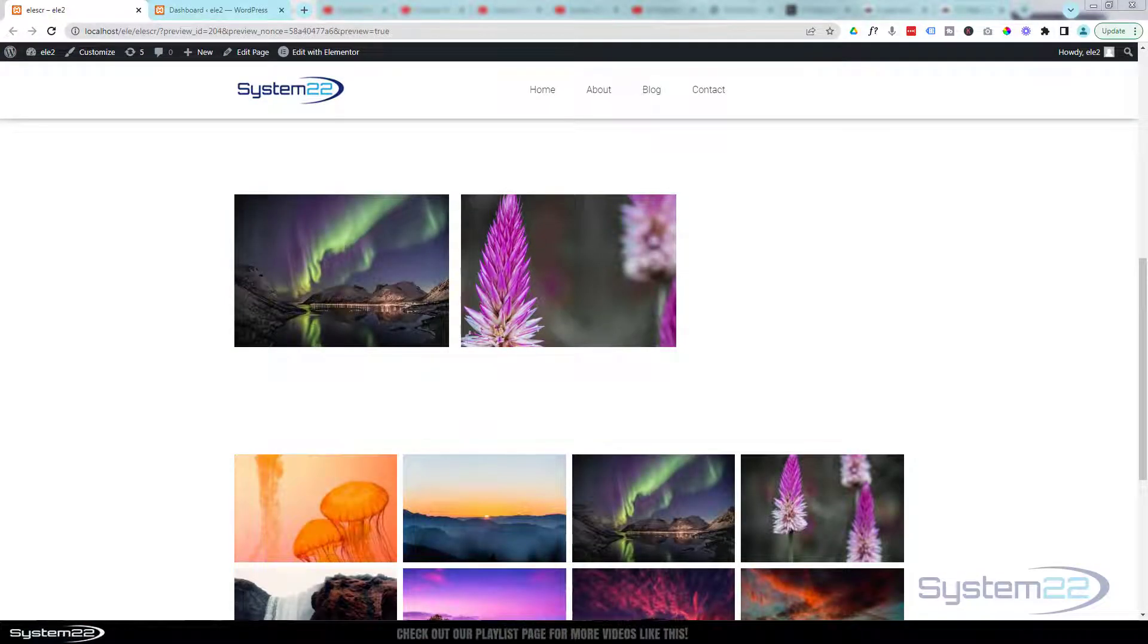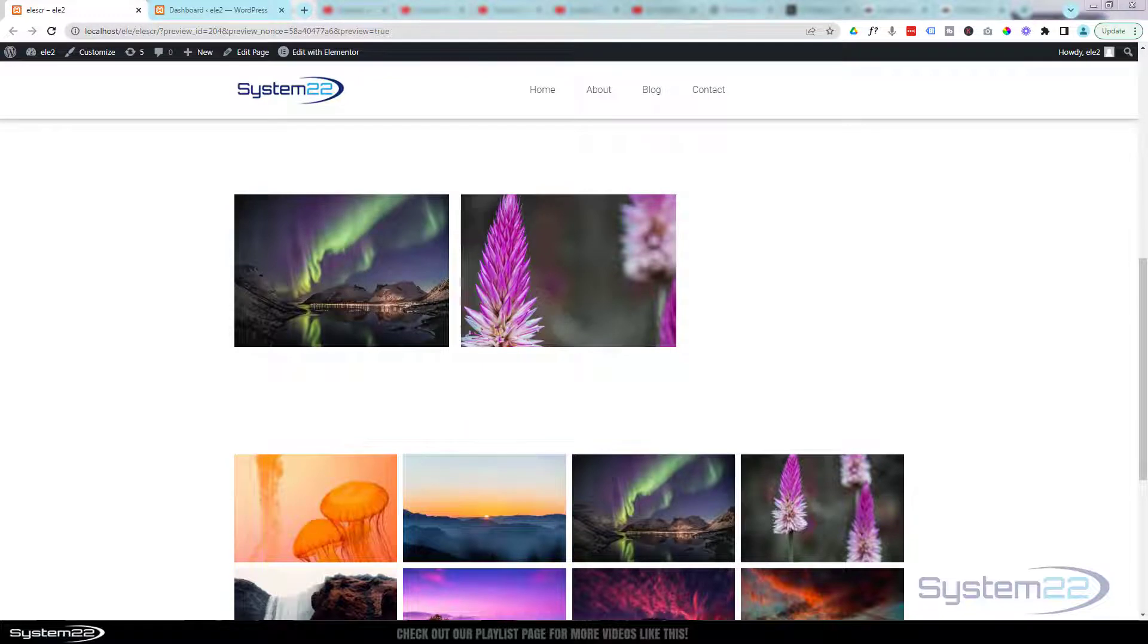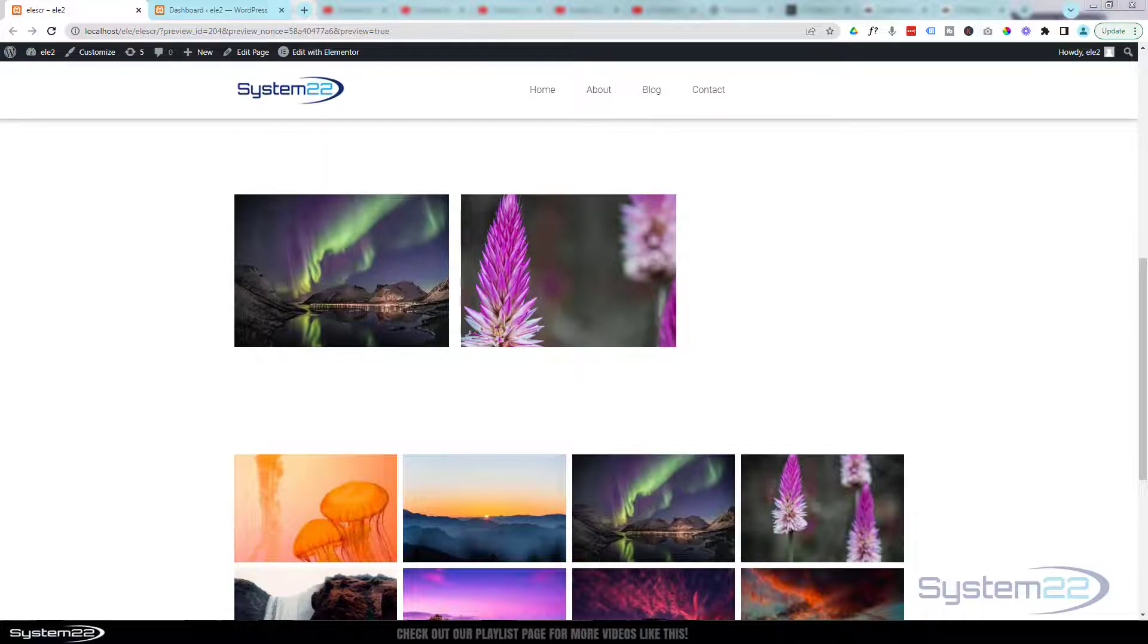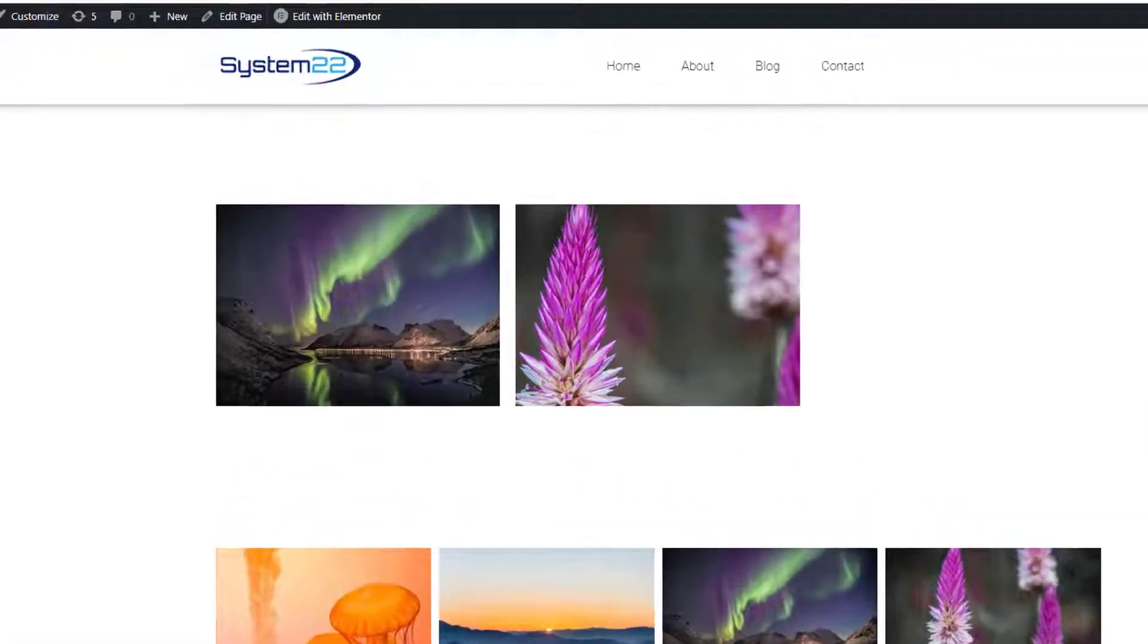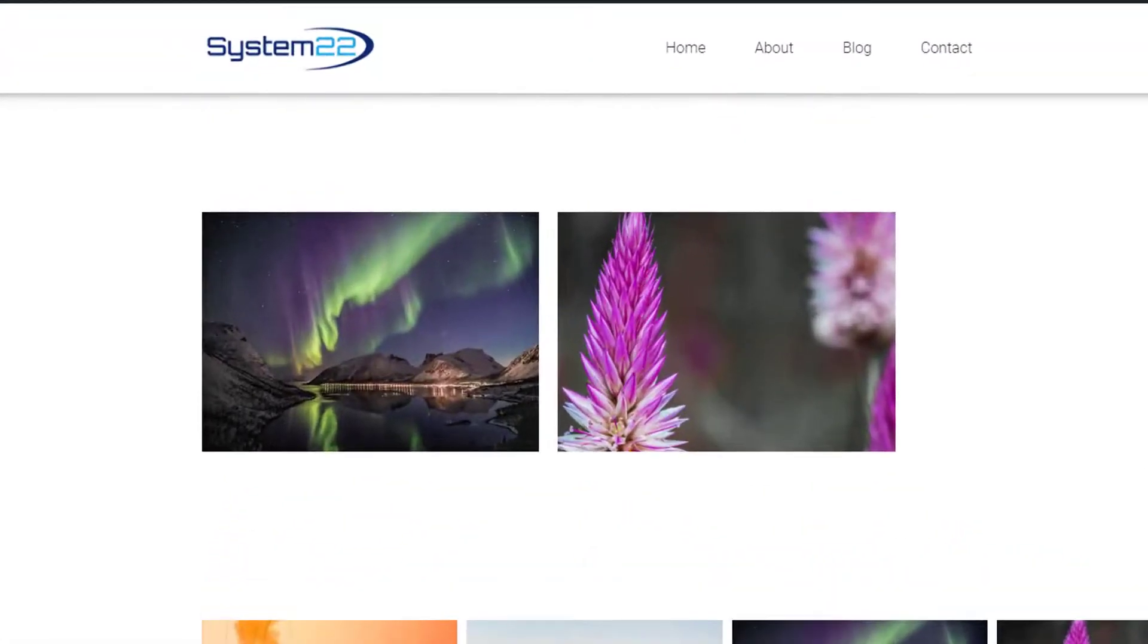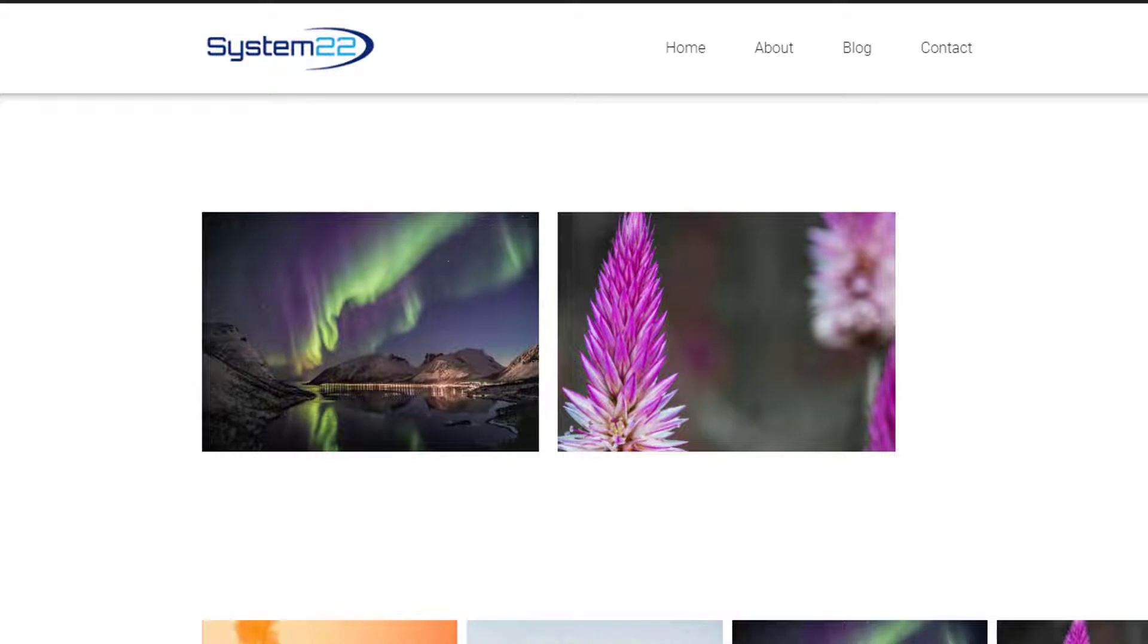Hi guys and welcome to another Elementor video. This is Jamie from System 22 and webdesignandtechtips.com. We had an interesting question about some Elementor text to image hover effects we've been doing.